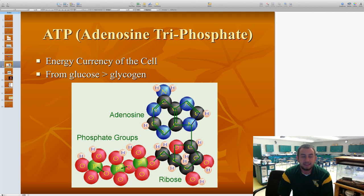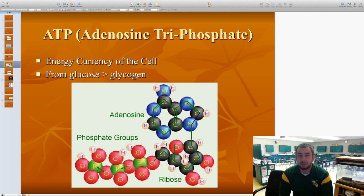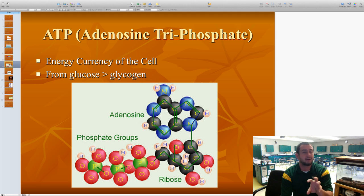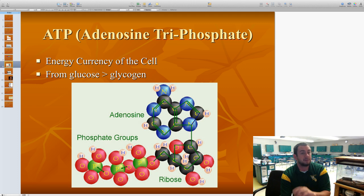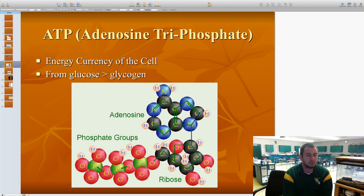The next thing is ATP, which we're going to talk about throughout this semester. This is the energy currency of the cell. It's made up of adenosine, which is a sugar, and tri-phosphate. We get it from glucose, then turn it into glycogen for short-term energy storage, but we'll look at ATP more in detail a little bit later.